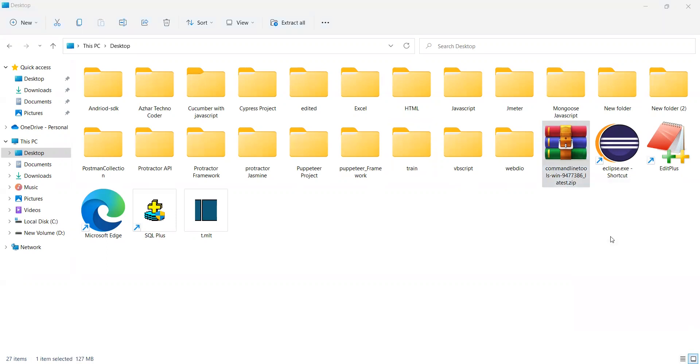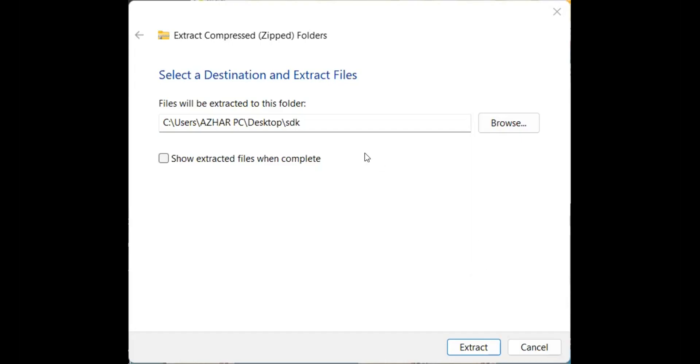You will rename this as something like Android SDK. So what you will do here, I will rename as Android SDK, I will click on extract. Now it will extract each and everything. It will take its own time.